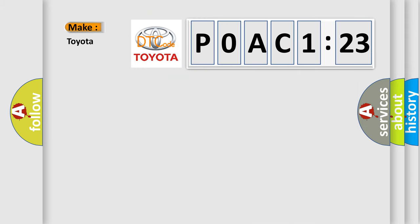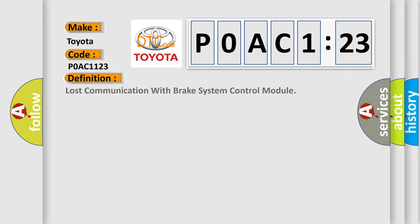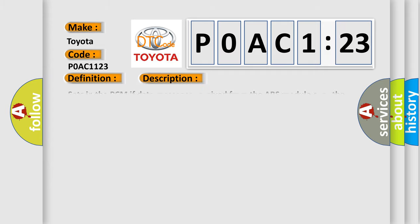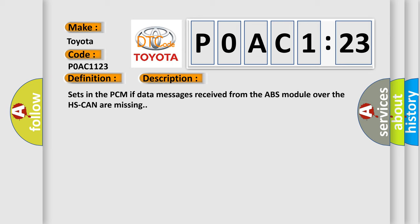What does the diagnostic trouble code P0AC1123 interpret specifically for Toyota car manufacturers? The basic definition is: Lost communication with brake system control module. And now this is a short description of this DTC code: Sets in the PCM if data messages received from the ABS module over the HS CAN are missing.